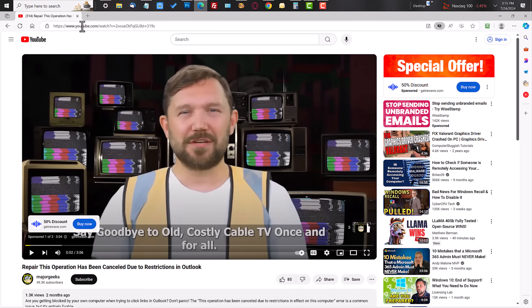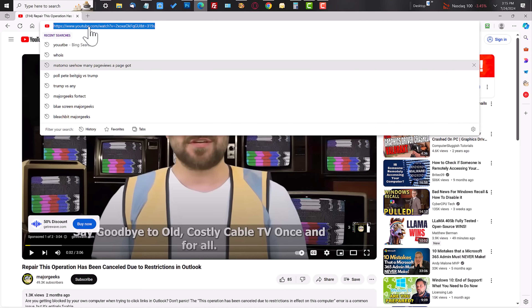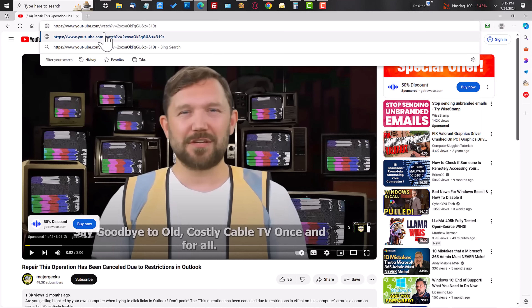All you have to do is go up to your address bar and in between the 'T' and the 'U' in YouTube, put a dash — just a dash. That's it. And click Enter.